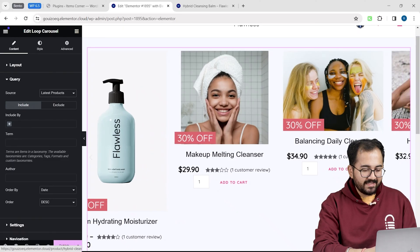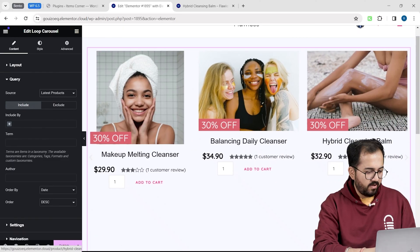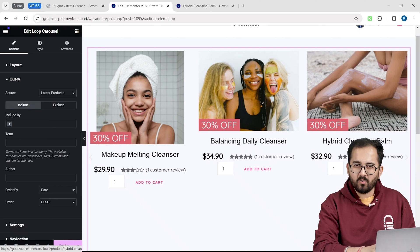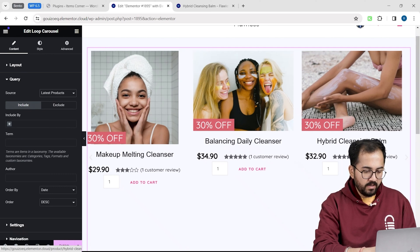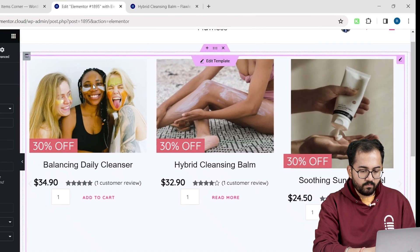It automatically makes a carousel out of the template we just created. Now, the carousel is misaligned and all over the place. So, I will quickly fix this with a small trick.